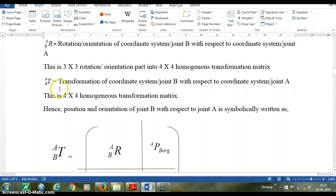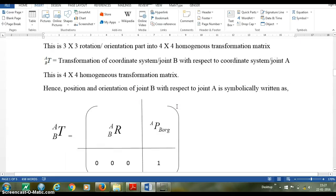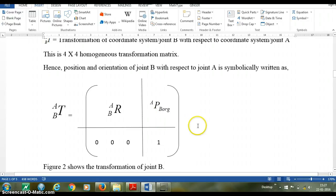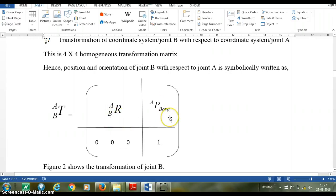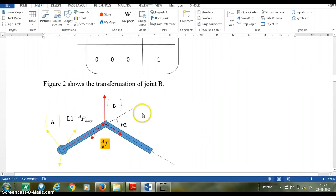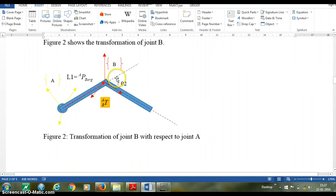ATB — the transformation of joint B with respect to joint A — is given as a 4x4 homogeneous transformation matrix. Using these symbols, we can write: ATB equals ARB (the 3x3 rotation part) combined with APBORG (the 3x1 position or translation part). In the figure, joint B has rotation theta 2 with respect to A and is translated by distance L1, which is APBORG. Hence we obtain ATB.